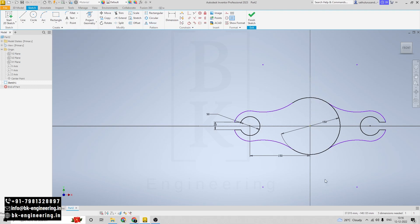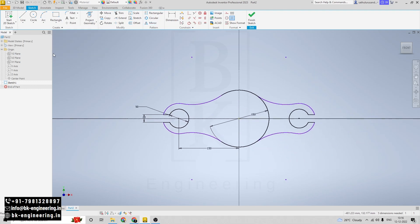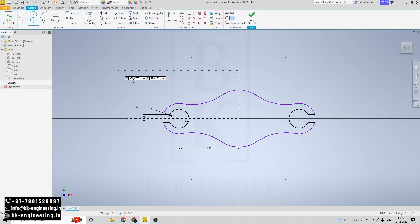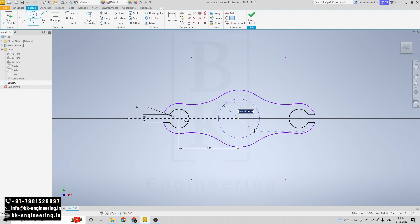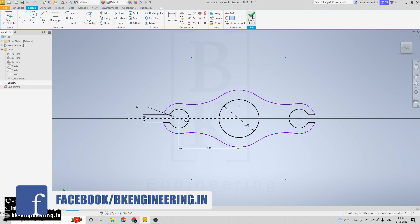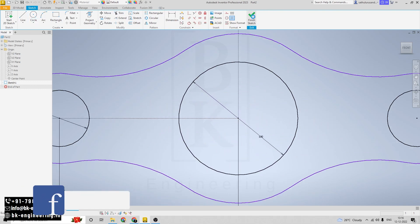Now again we have to trim these curves. Now I am creating the inner circle here with a diameter of 100mm. Click on circle and give the diameter of 100mm. Then click on finish sketch.